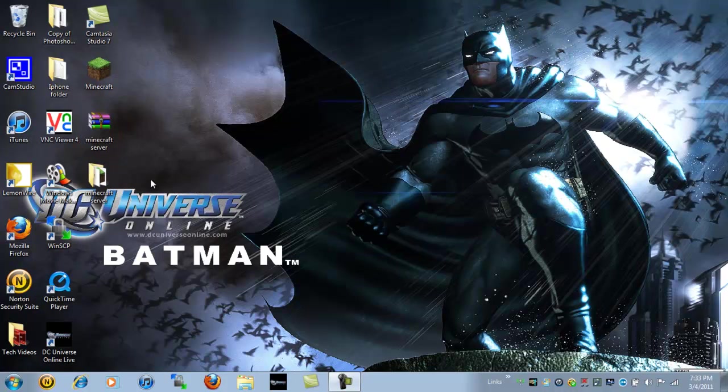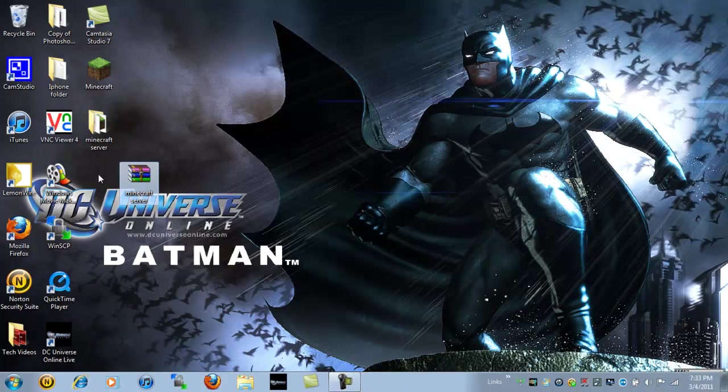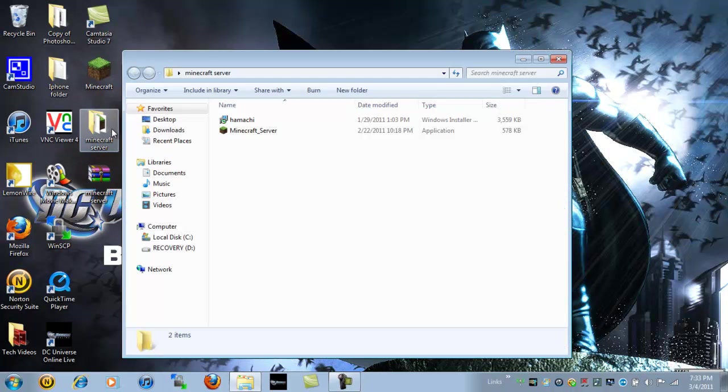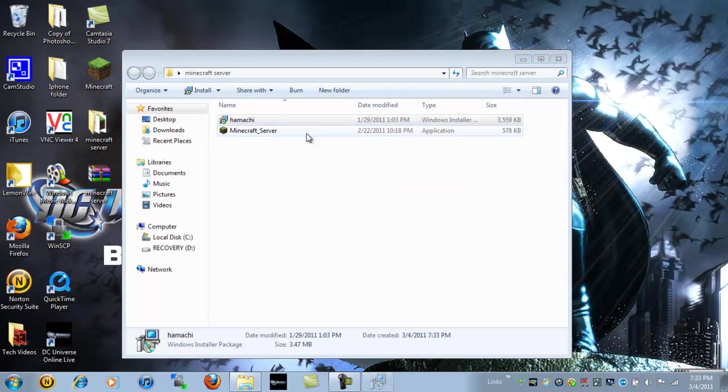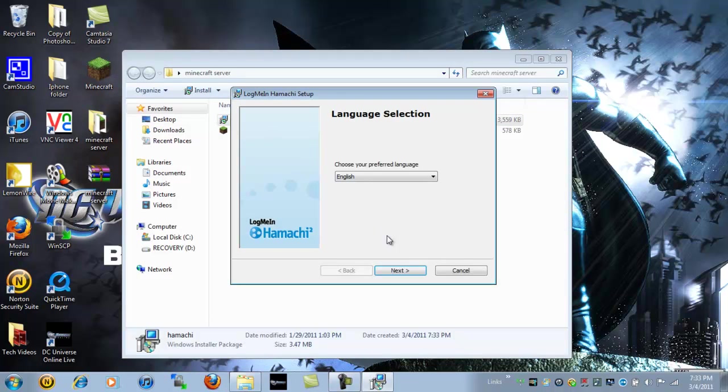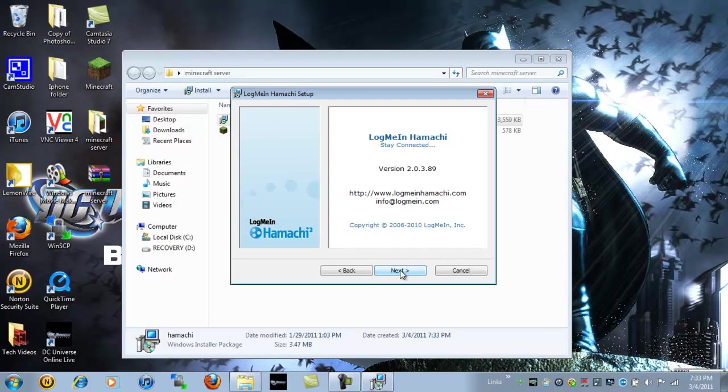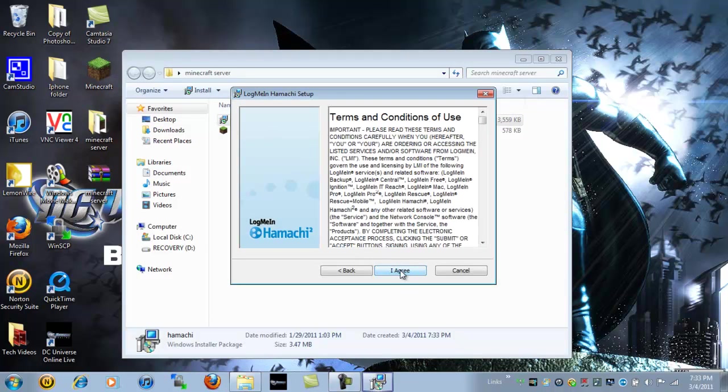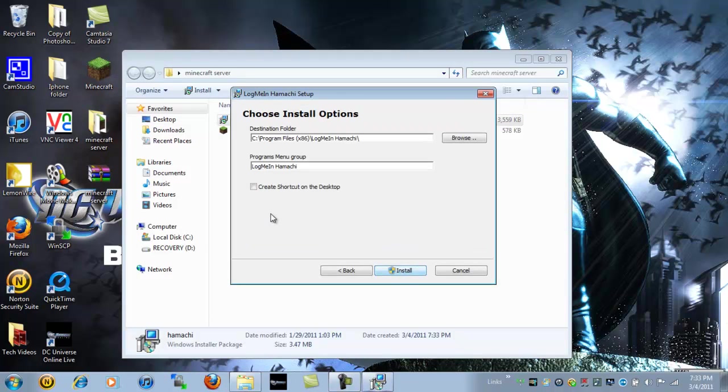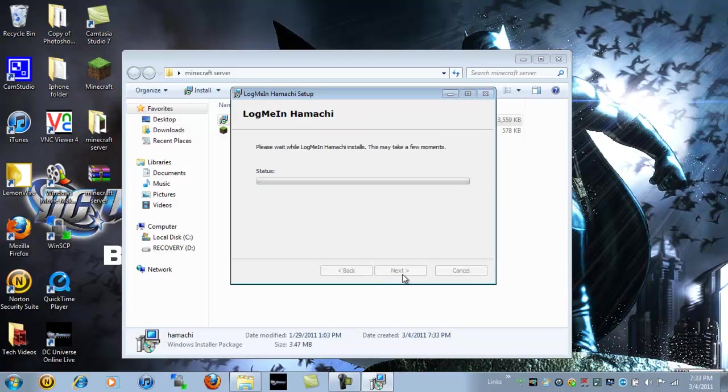Hit extract to Minecraft server. You will get a nice folder right there. Go ahead and double click on that. What you want to download is this first one, Hamachi. And hit next. Next. I agree. Create a shortcut. Install. Very simple. Very easy.